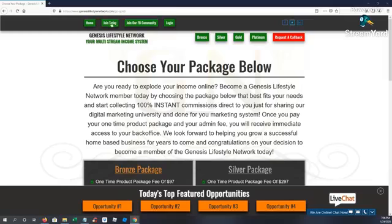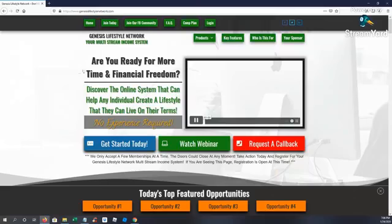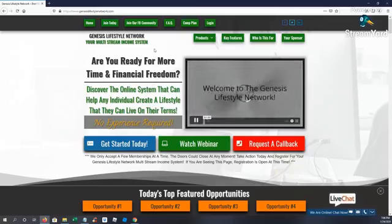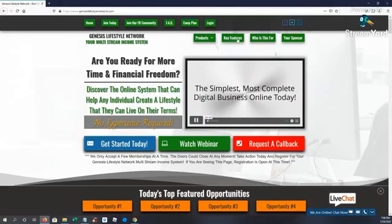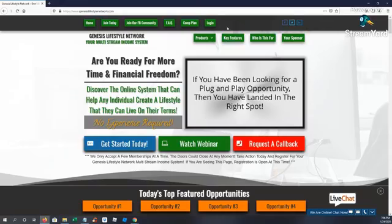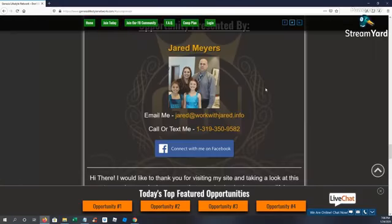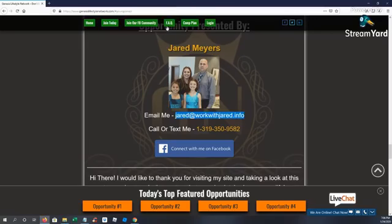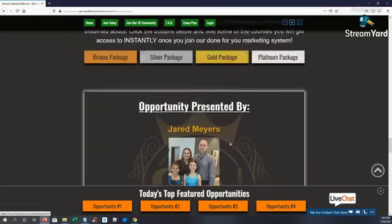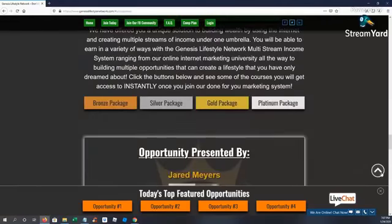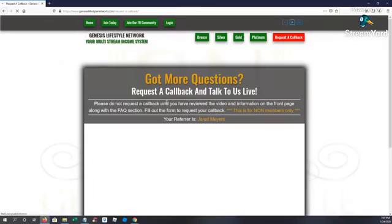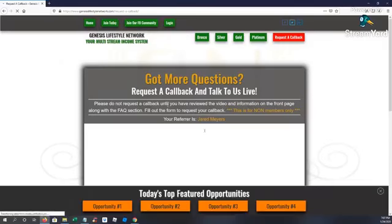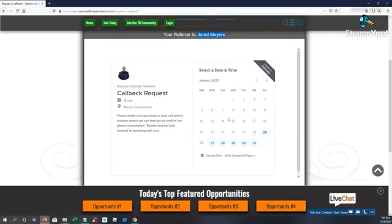So let me go back here to the home page. So everything is branded to you guys. So if somebody comes to your replicated system, they put in your affiliate URL, or they go through your capture page, and they click your sponsor, all your information is going to show up here. Your email, your name, your picture, your phone number. And then they can connect with you on Facebook. So if we go back up to the top, if they request a callback, they're going to see all your information. They're going to be able to put in a time that they want to receive that callback.